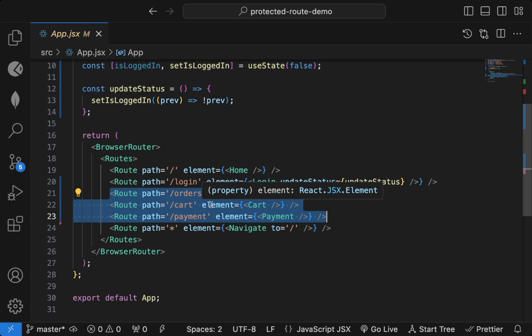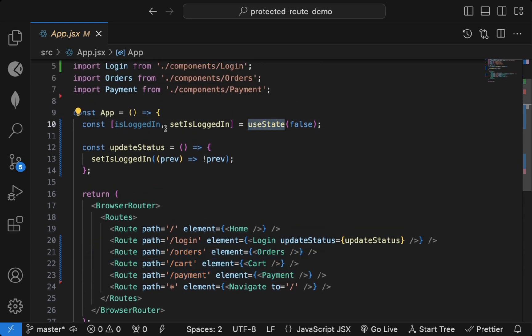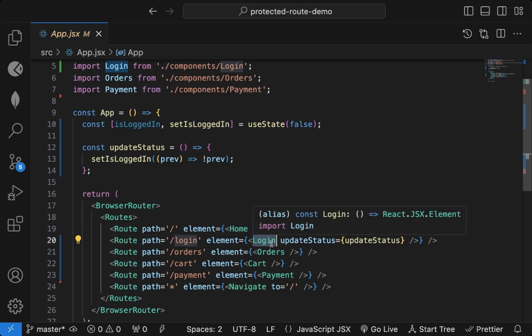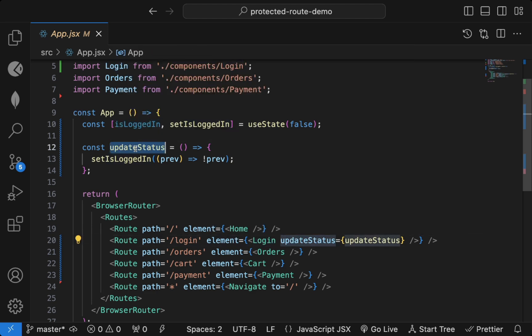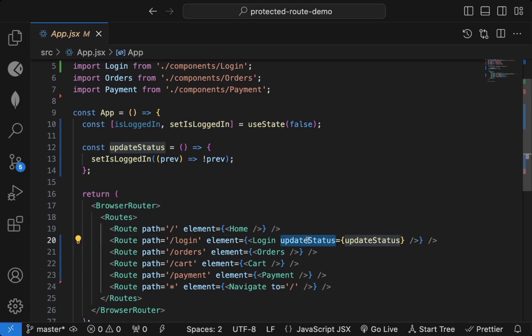Login and slash are public routes — anyone can access them. But Orders, Payment, and Cart should be private, so only if you are logged in should you be able to access those routes. For that, I've declared an `isLoggedIn` state, and in the Login component I pass the updater function as a prop.